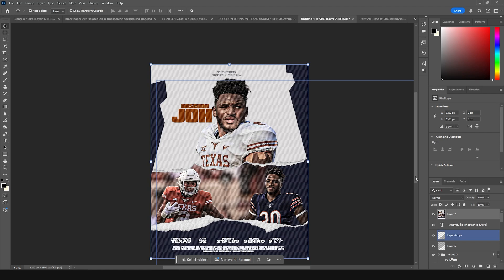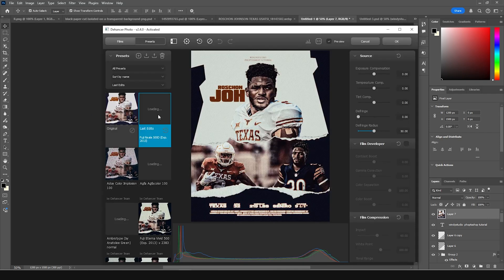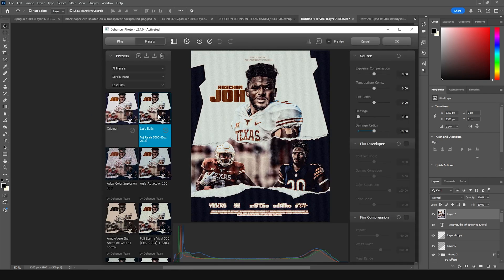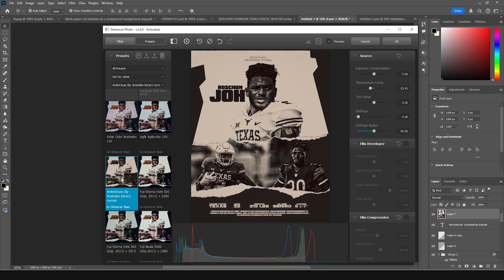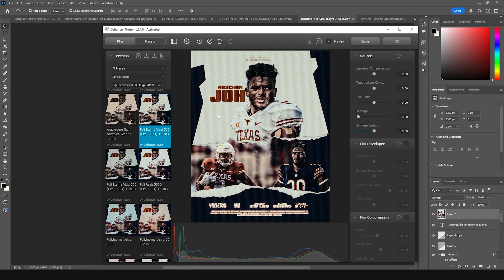Now let's apply the Dehancer plugin. Go to Filter and apply Dehancer Flame. This is a very powerful plugin — I'm very thankful to the Dehancer team for providing it. With just one click you can convert a dull-looking image into a very cinematic poster. If you want to get this plugin, check the description below, and if you use the promo code you'll get an extra 10% off.